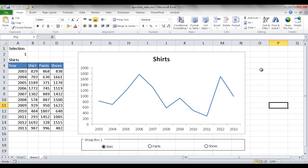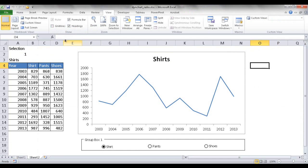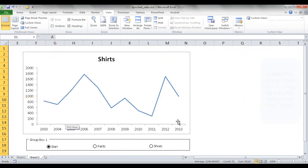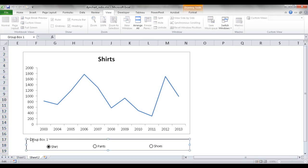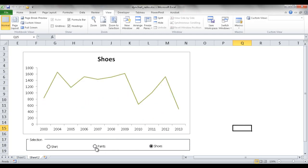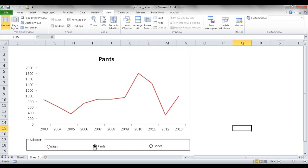For final formatting, go to View and uncheck gridlines to remove them. Select the secondary table rows and click Hide so the formula table is hidden. You can also edit the Group Box text and call it 'Selection'. Now you have a clean chart where you can select through different items and compare trends between shirts, pants, and shoes. Hope that helps — thanks for watching.